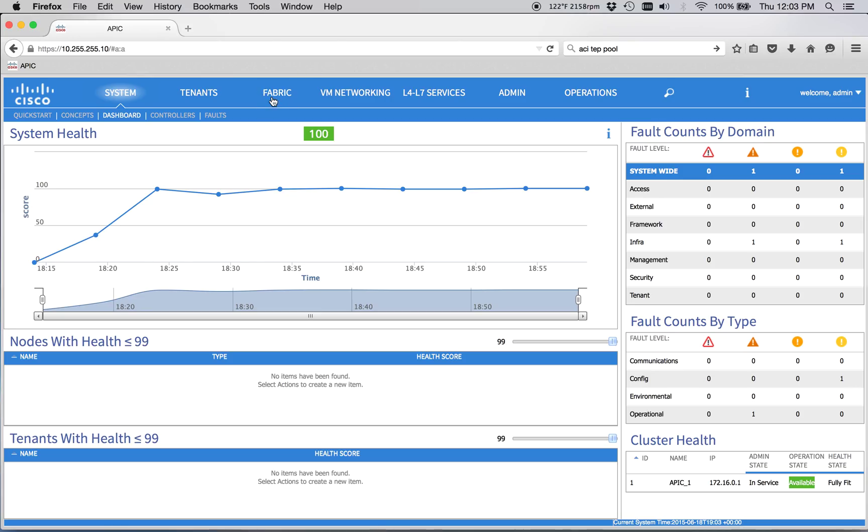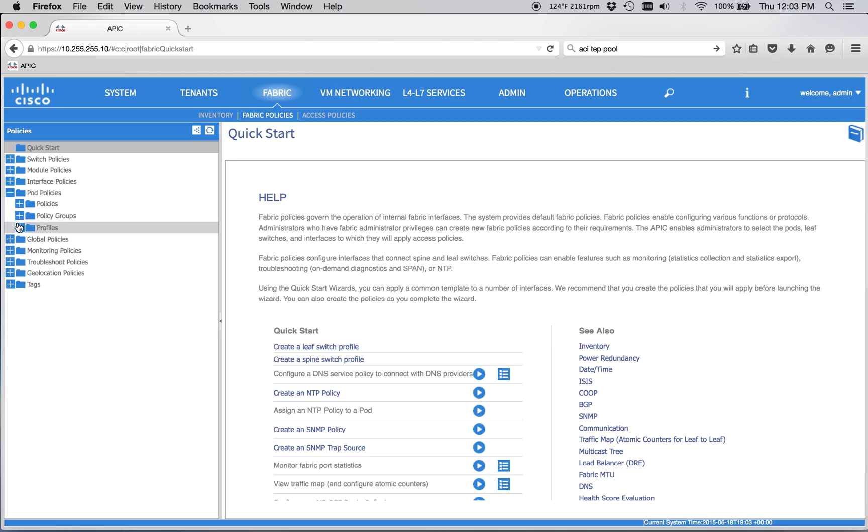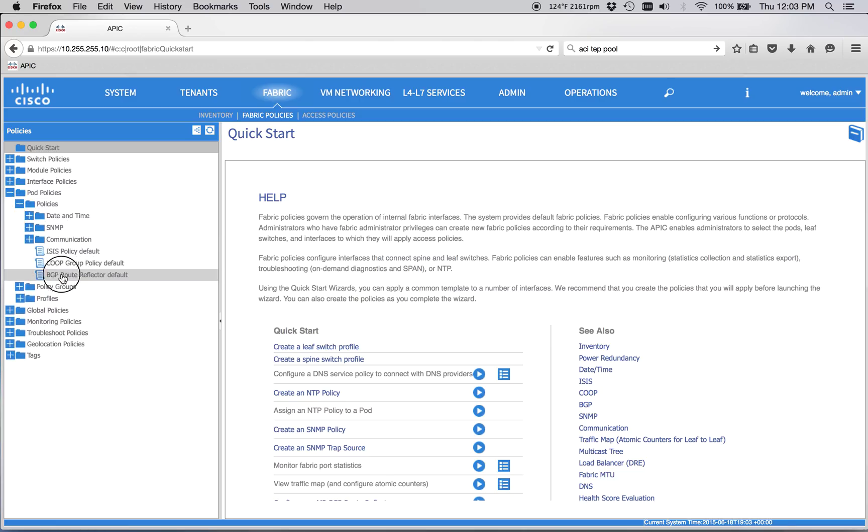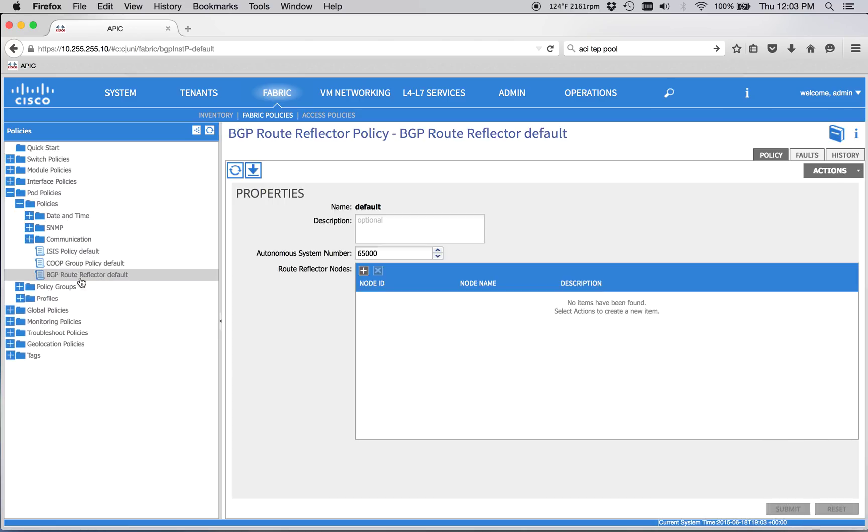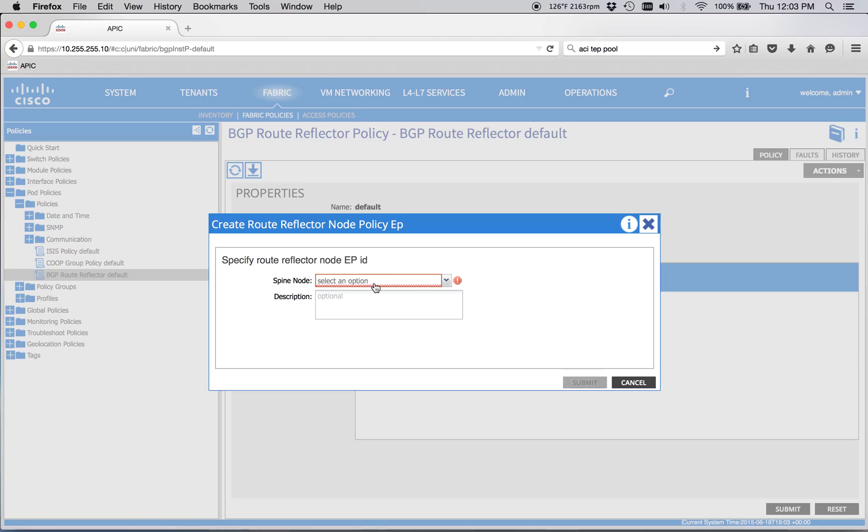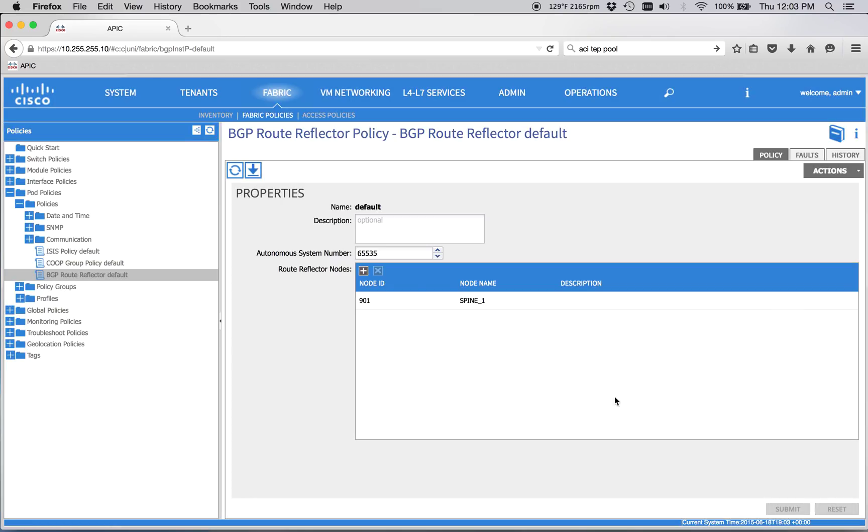So we go to the Fabric tab, and we go to Fabric Policies here. Under Pod Policies, and Policies again, we've got this BGP Route Reflector Default. So let's just go ahead and do 65535. Then we've got to add our spines because they're effectively route reflectors. It's the same way if you did EVPN Control Plane on NXOS 9Ks. You would probably do the same thing. So we're going to go ahead and do that, nice and simple.